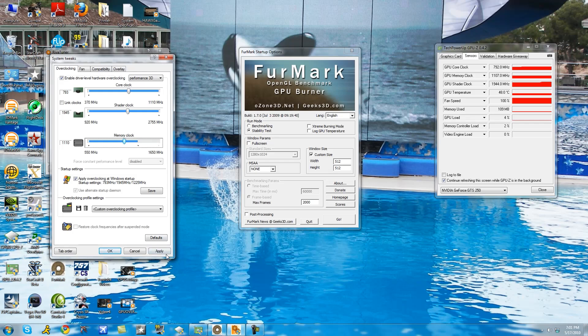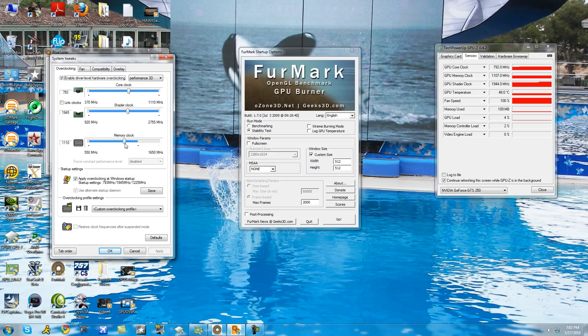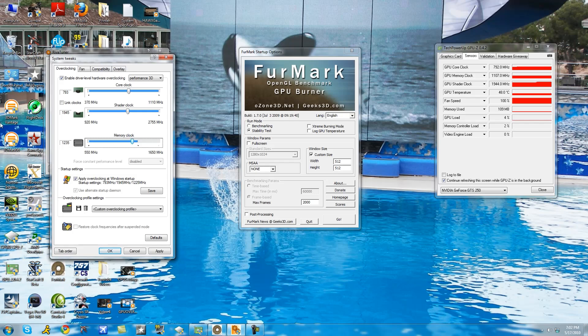Alright so increase by five, apply, looks good, do it again. Increase by five, go back to FurMark, look at the image for 15 seconds and then make sure there's no small white dots or black dots appearing out of nowhere. And then you're going to keep doing that until you reach the sweet spot again.